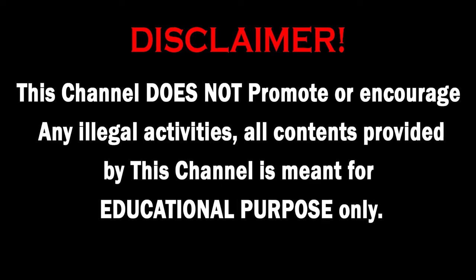This channel does not promote or encourage any illegal activities. All contents provided by this channel are meant for educational purposes only.